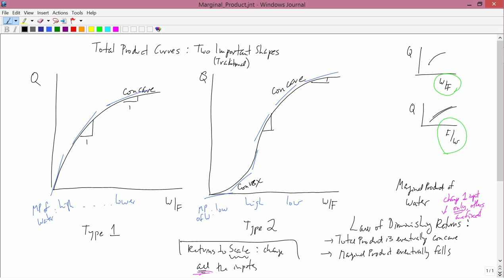The graphs are different too. The returns to scale graph — if you have W and F — asks how far apart the isoquants are, or whether changing inputs from one point to another reaches the isoquant representing double the output. Whereas in all the other graphs here, I don't have W and F; I have W and Q holding F fixed, so I'm looking at a cross-section of the three-dimensional surface. This is a fundamental difference between returns to scale on the one hand and the law of diminishing returns on the other.